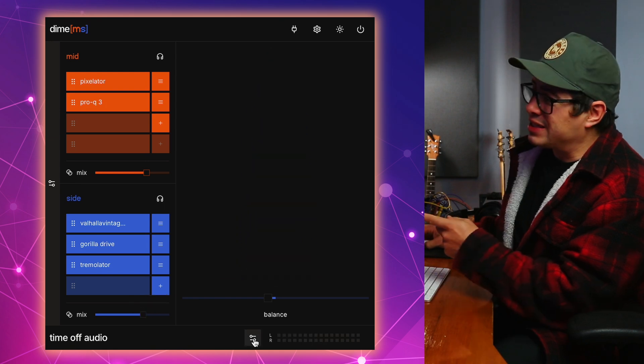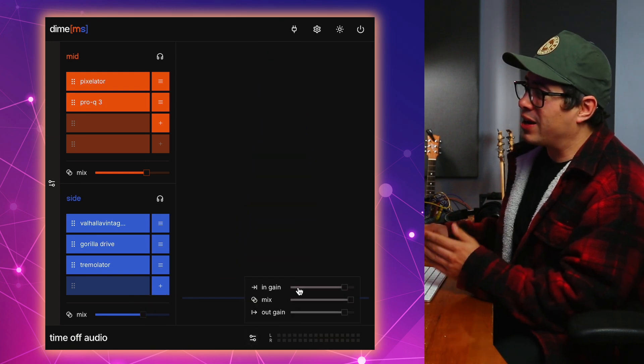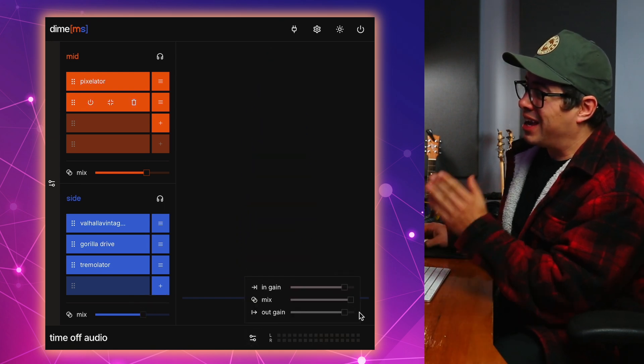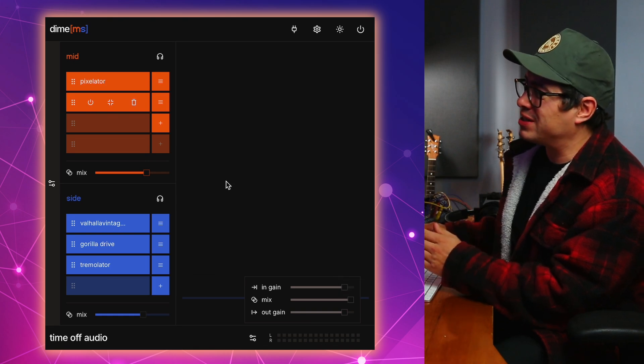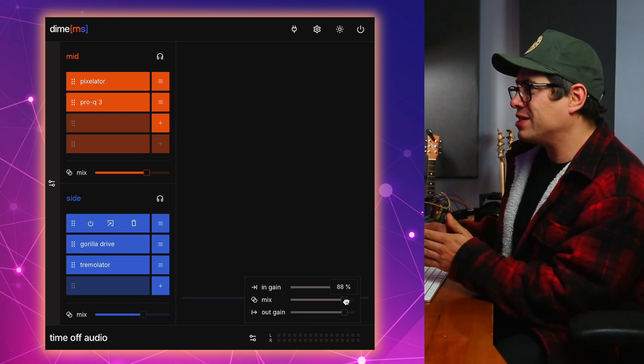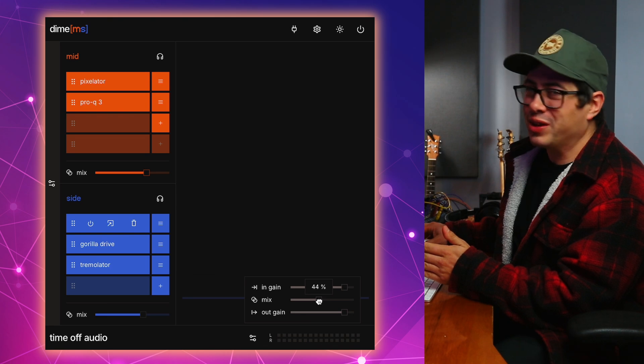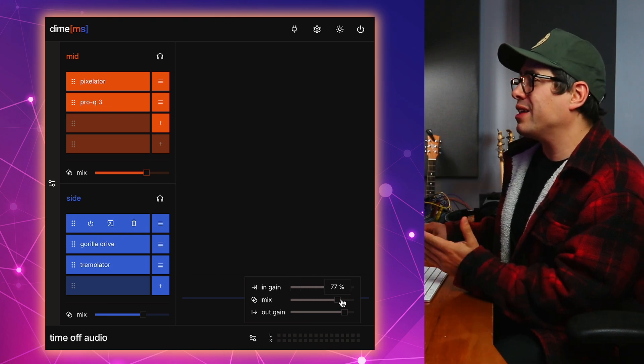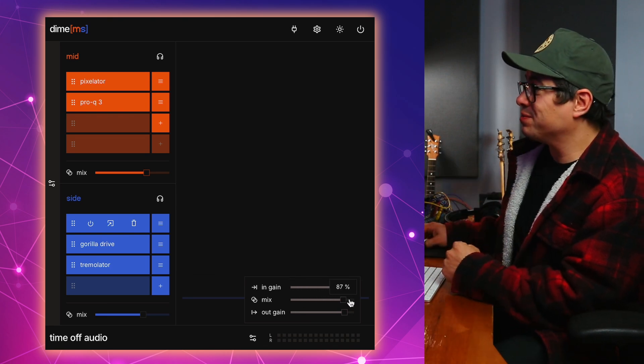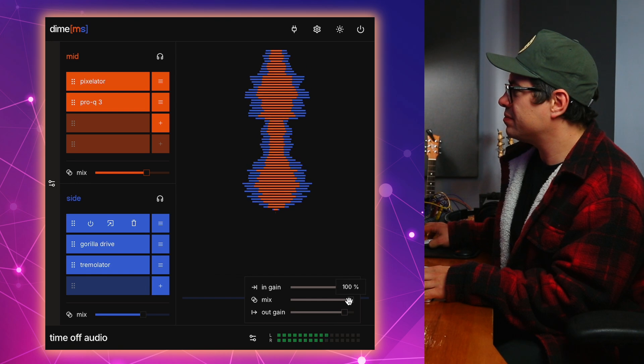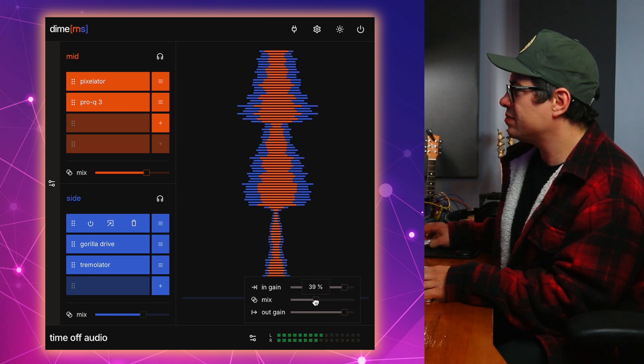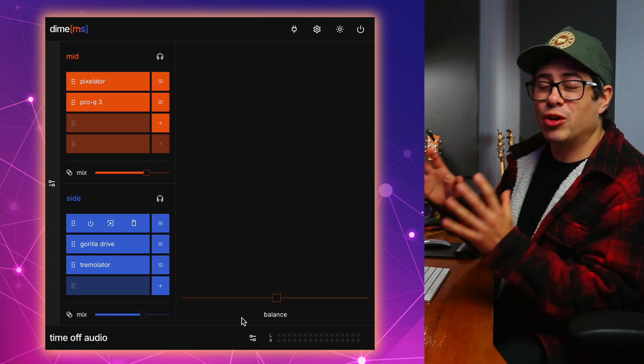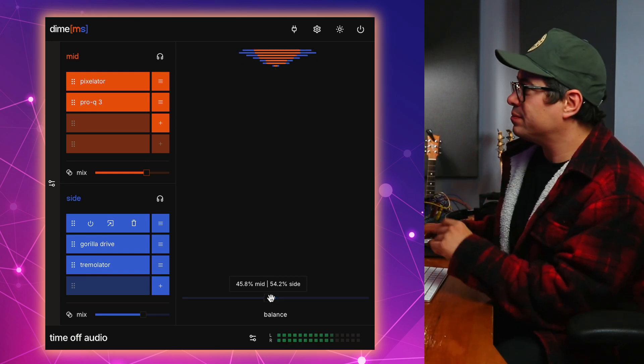If we click on this little icon down the bottom, we get access to our input gain and our output gain and a master mix slider. So once you have this all dialed in, if you decide it's too much, you can still dial it back a little bit more here as well. You could also automate this for some cool effects processing too. That balance slider is so handy for getting that stereo image to sound just the way you want.